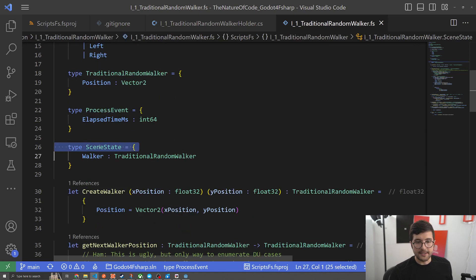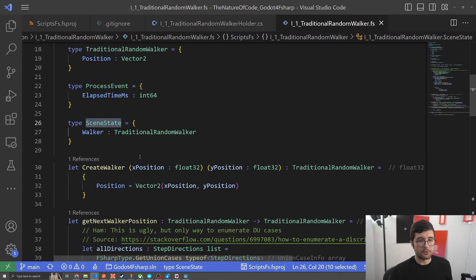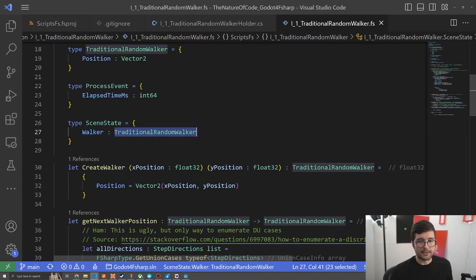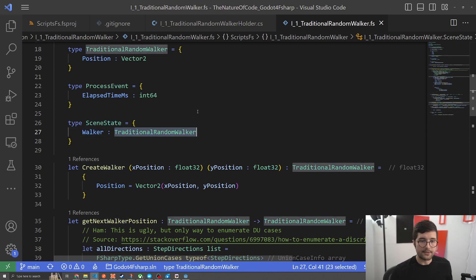Next we have our scene state. Our process events is a little overkill since we only have one thing in it but I think it scales really well so it's nice to just have this in place right now. And all it is is a walker because the only thing we're trying to model right now is a walker.